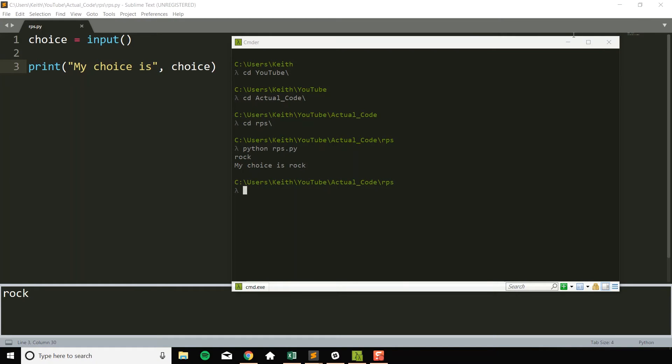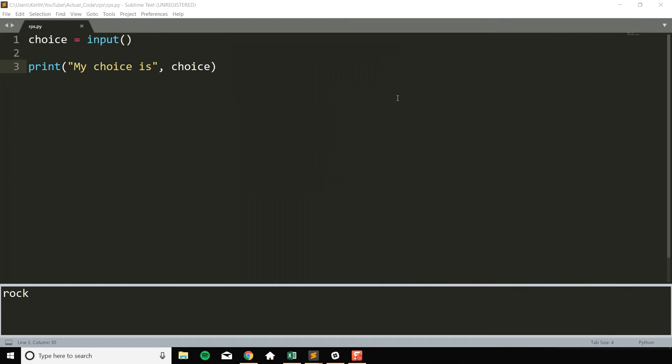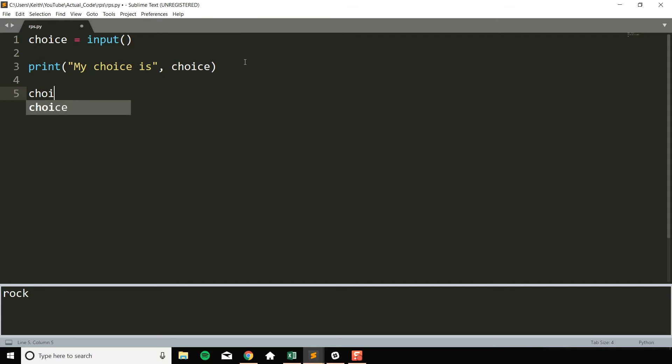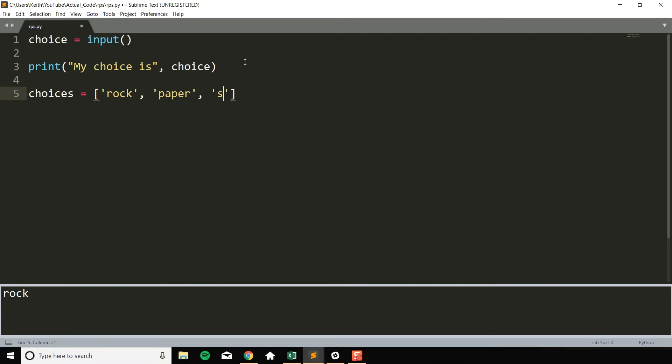Now that we have our guess stored in a variable, I think the logical next step is let's auto-generate a guess for the, or a choice for the computer. So we'll say all the possible choices in rock, paper, scissors are, we're going to make this a list. You have rock, obviously, you have paper, and you have scissors.